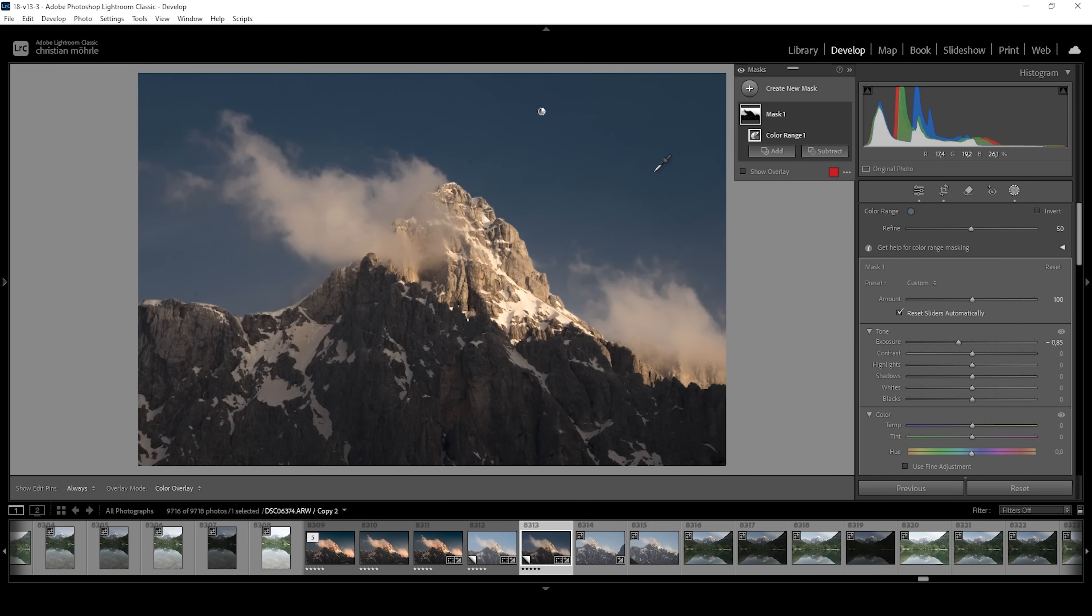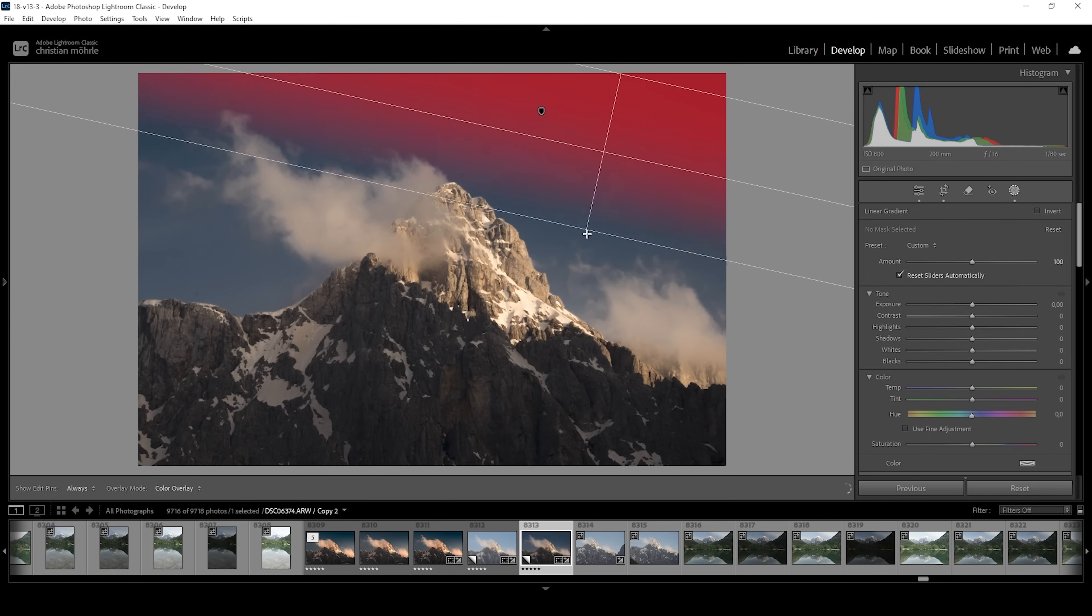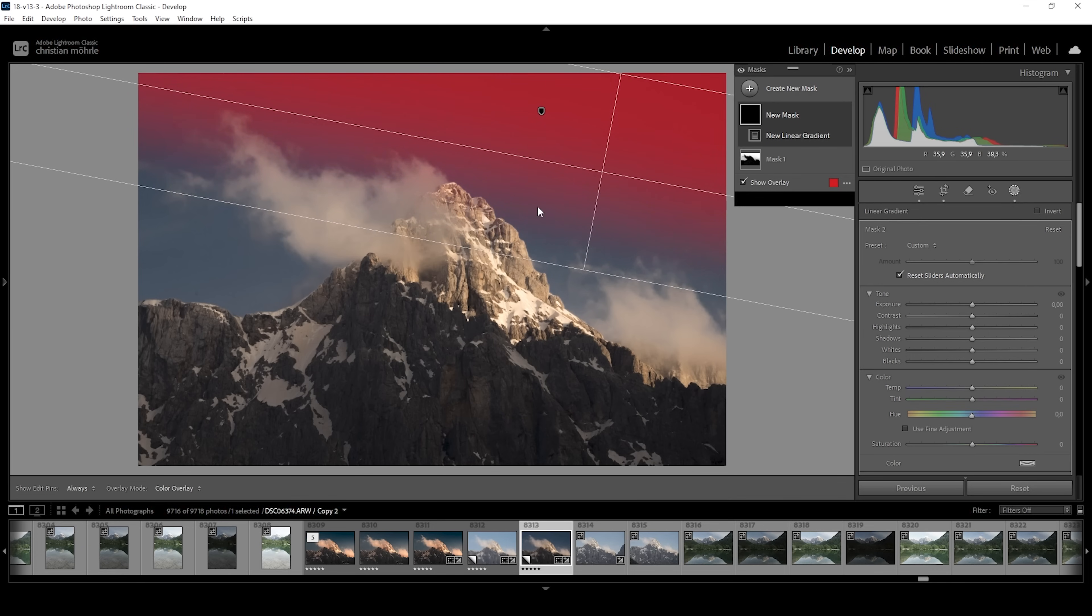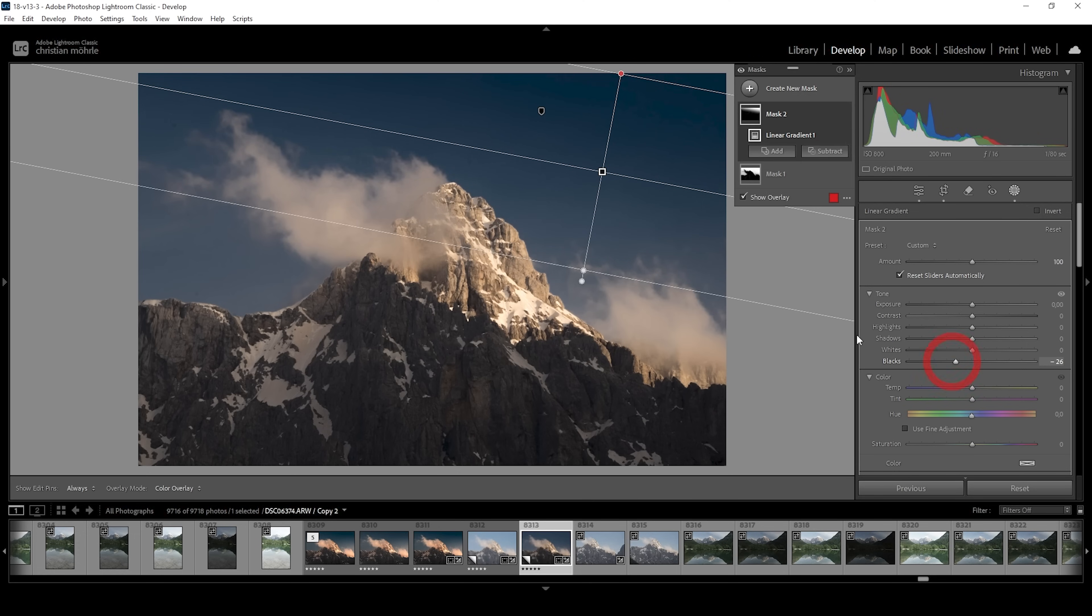Sky is looking pretty good. But I also want to add a linear gradient on the very top of it. Just covering pretty much the right side like this. And here I want to bring down the blacks. This will further make the sky darker. And it will also create some kind of vignetting effect, leading the viewer's eye more towards the peak in the center. Which is exactly what we want.